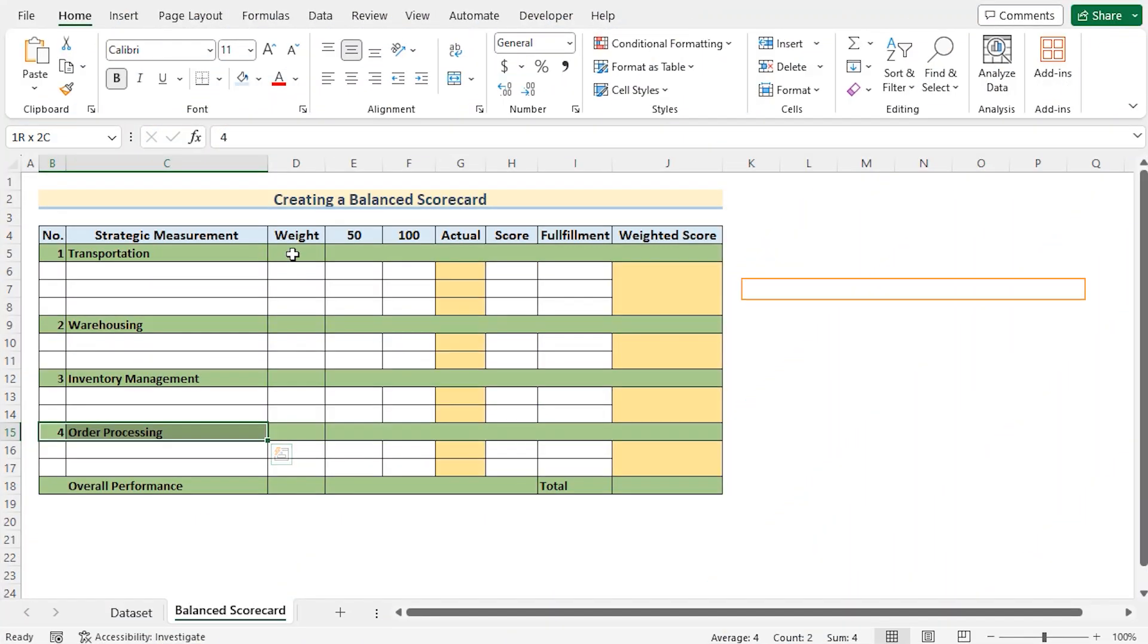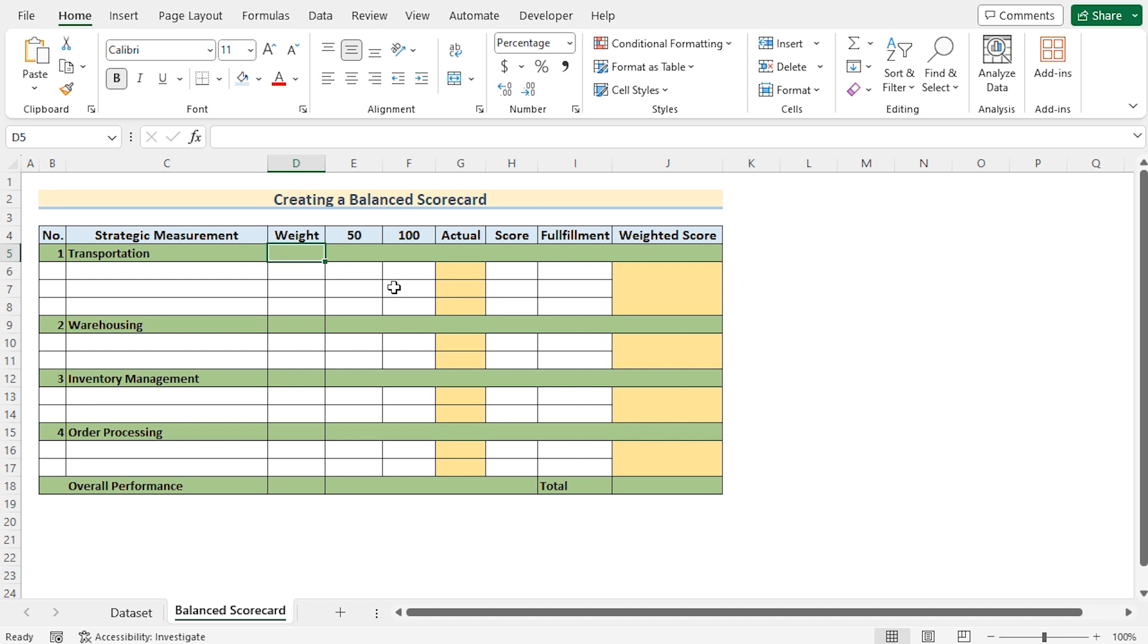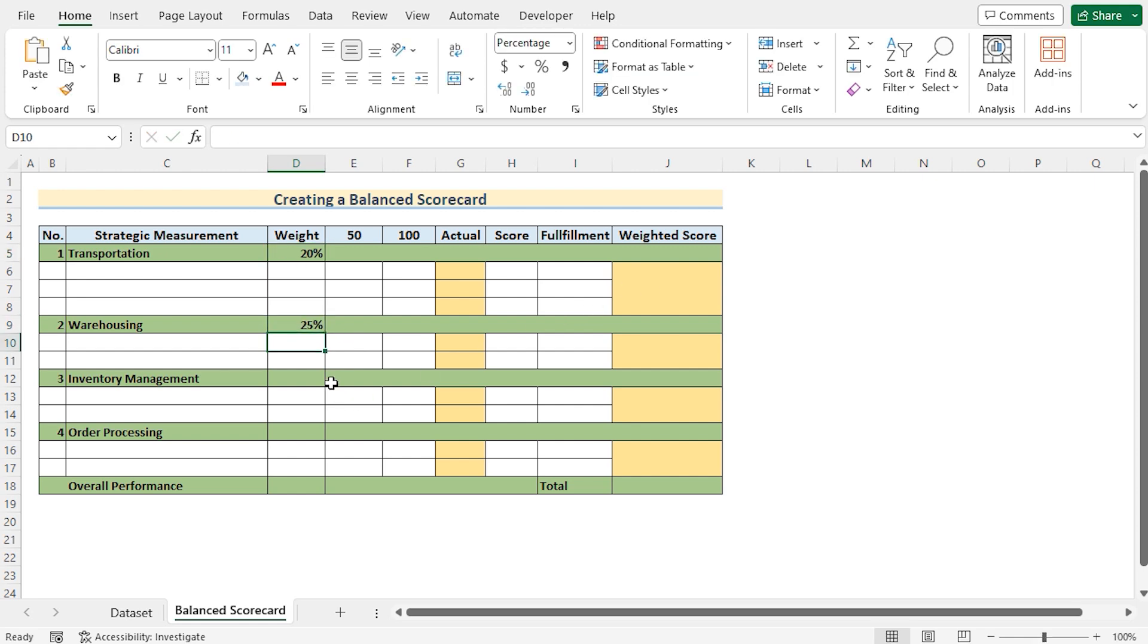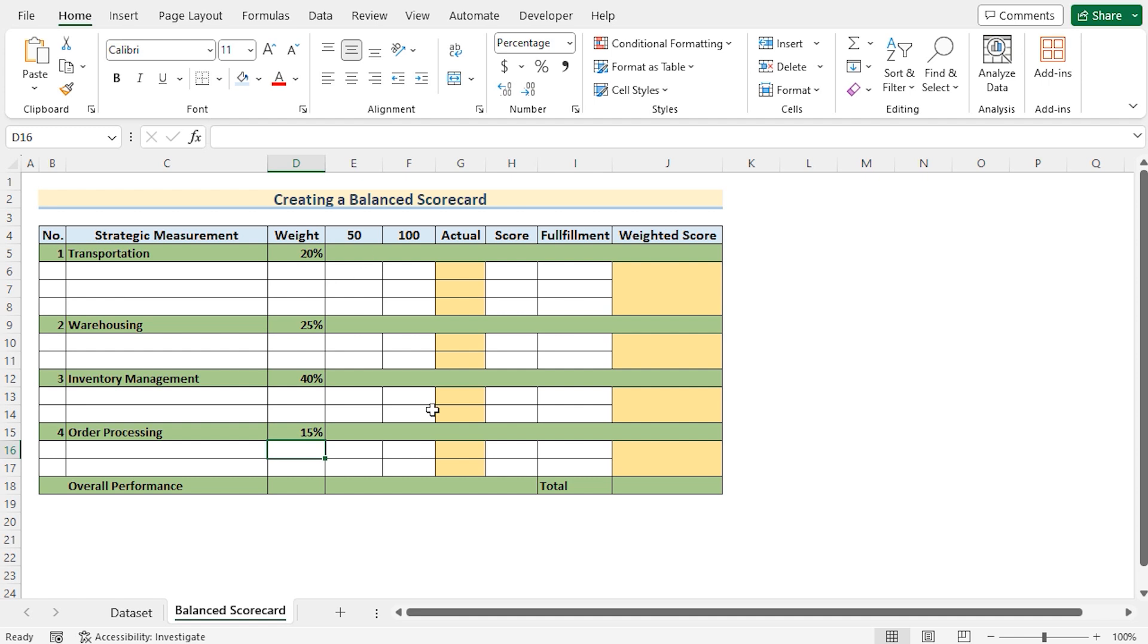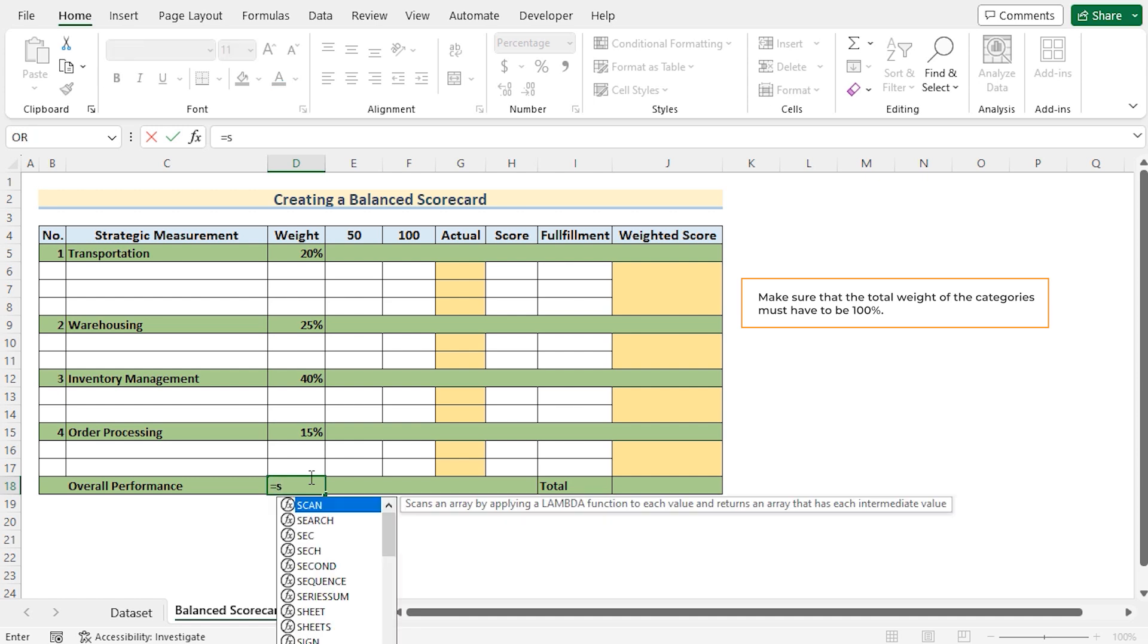So now we need to assign the percentage of weightage here. At first, the transportation will have 20% in our scenario. Next, warehouse will have 25%. In case of inventory management, we have 40% and order processing have 15%. These are random values for our data sheet. You can easily change this arbitrary data sheet according to your wish. But you need to remember that no matter what, the overall performance of these four strategic measurements must have the 100% value.